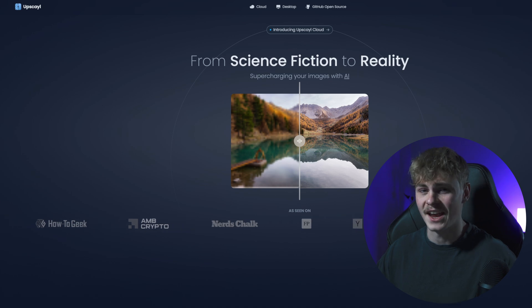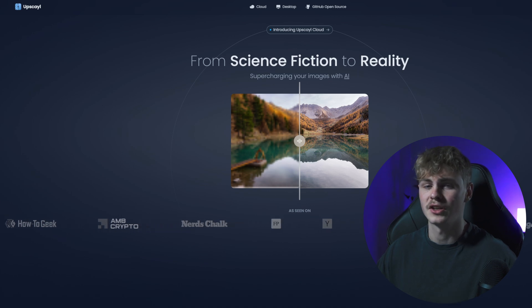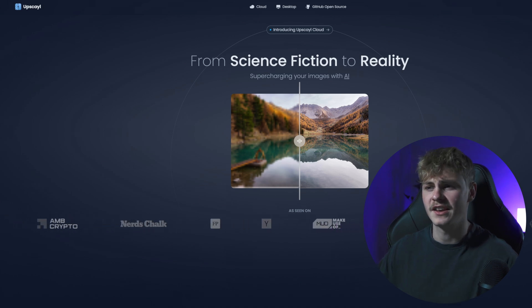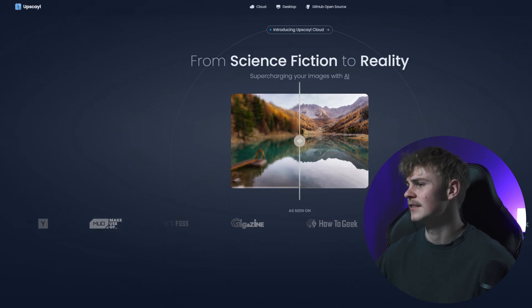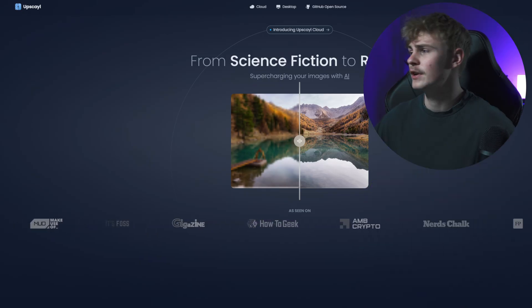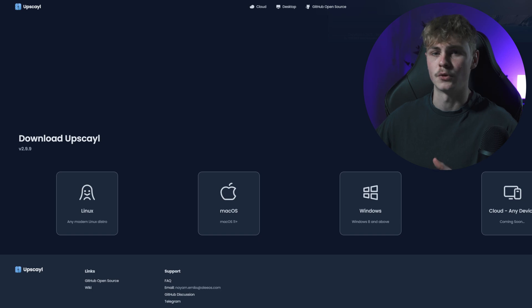Number one is an upscaler that you install locally onto your computer, and honestly it's pretty insane what it can do with extremely low resolution images. The name of the tool is Upscayl — U-P-S-C-A-Y-L. You can download it from their website completely for free for Linux, Mac OS, and Windows.